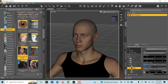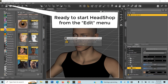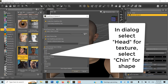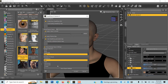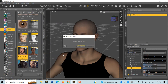Now we are ready to launch HeadShop Pro from the Edit menu. In the dialog, select Head for Surface and Chin for Shape. Click Accept. The HeadShop plugin will launch.